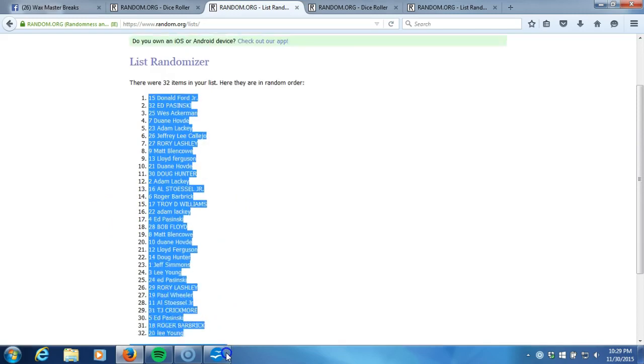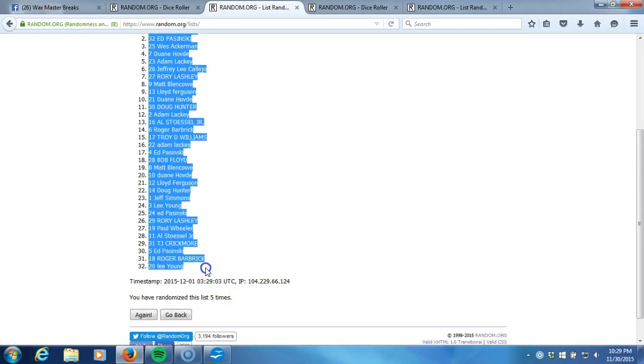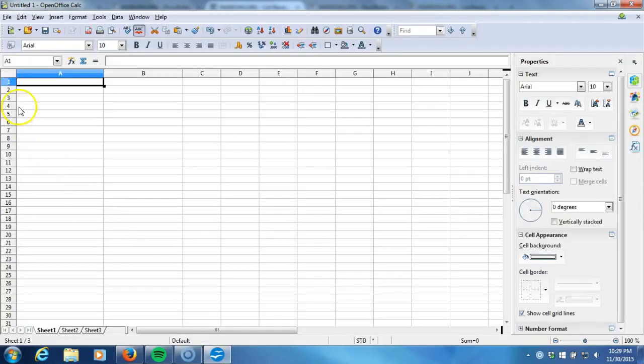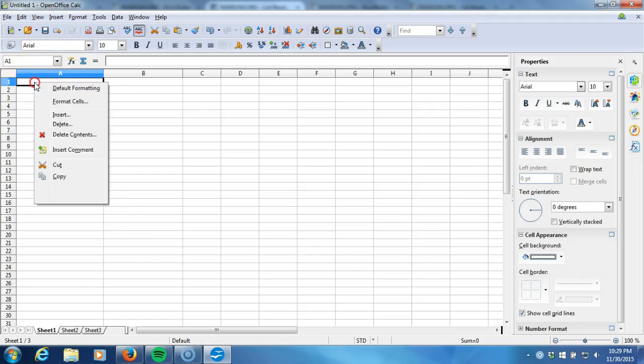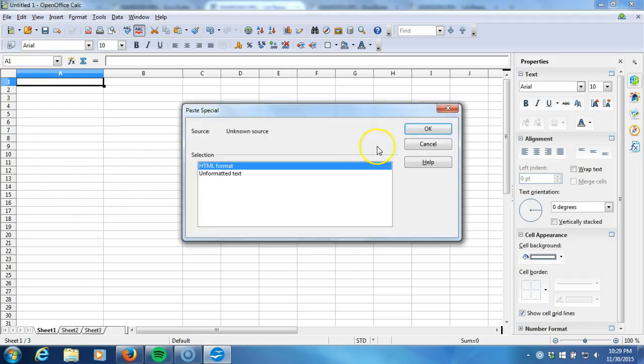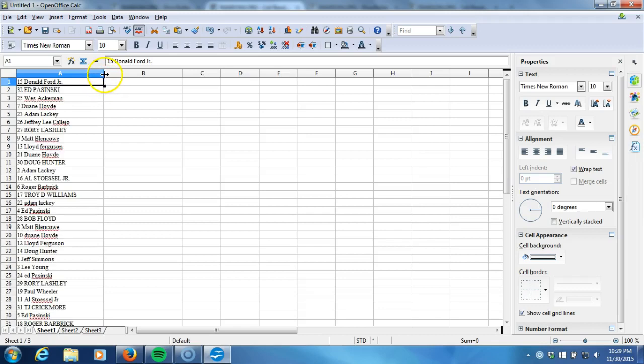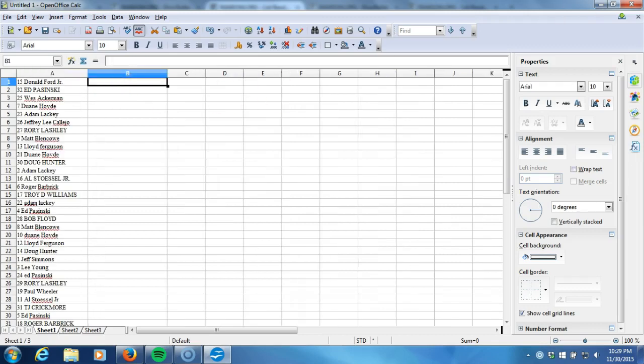Lee Young on the bottom. We'll copy it, we'll take it to our program and paste you guys in. Alright, now we'll go to our team randomization.